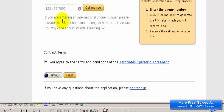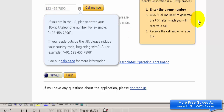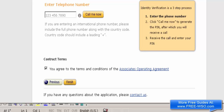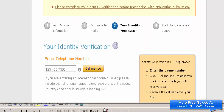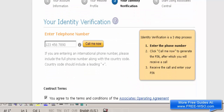Now I've landed on a page asking me to verify my ID. I need to enter my phone number and click the 'Call Me Now' button. I'll receive a call with a PIN number that I'll need to enter during this process. Also make sure you check the box to agree to the terms and conditions of the affiliate agreement.